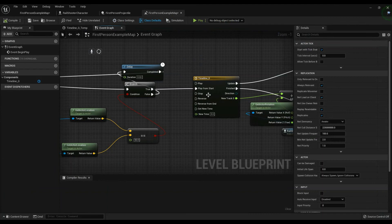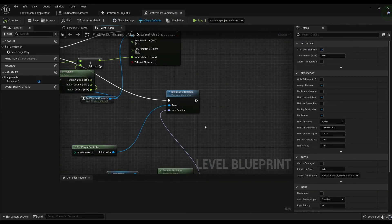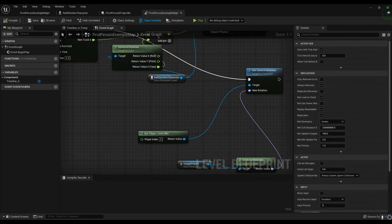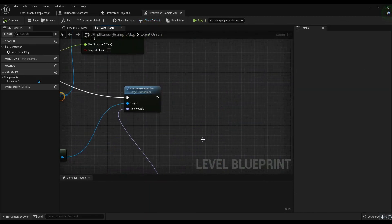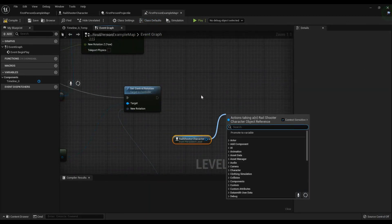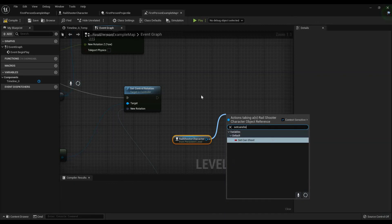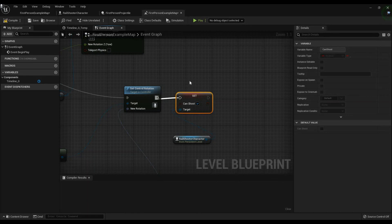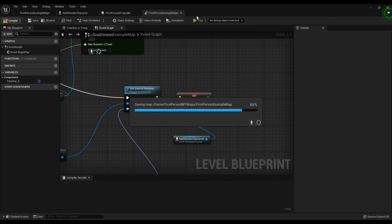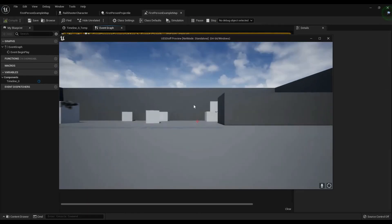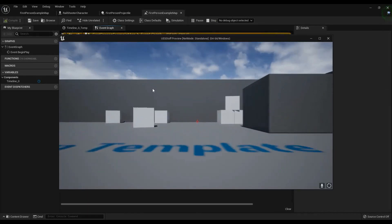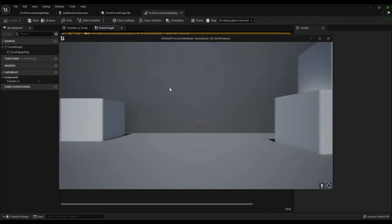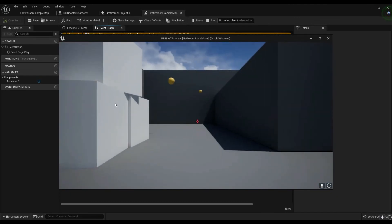We get a reference to our character. Where are you character? There you are, rail shooting character. Character, let me say set can shoot to true. Because that's where we will have our first encounter. So as you can see I'm not shooting. And now I am. Cool.